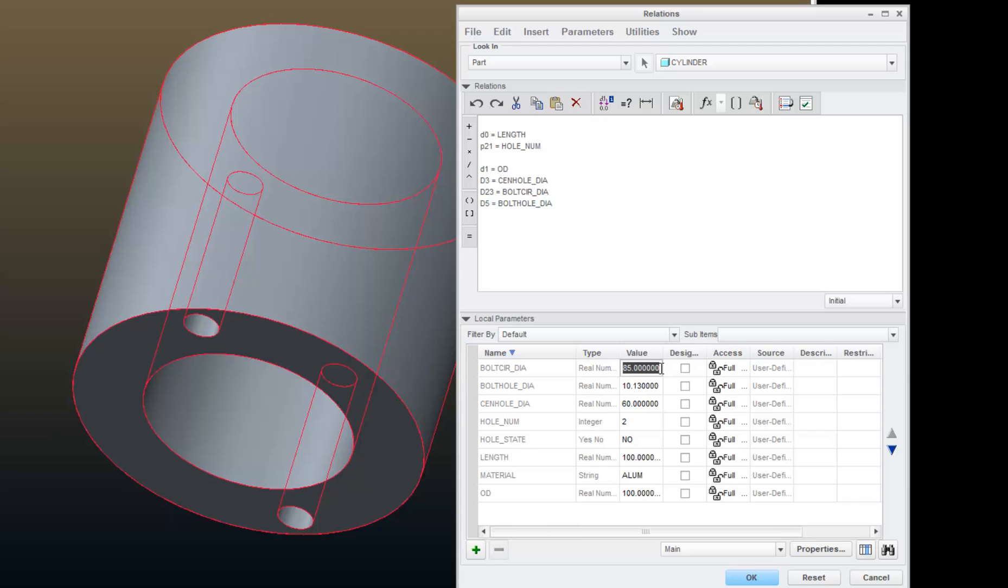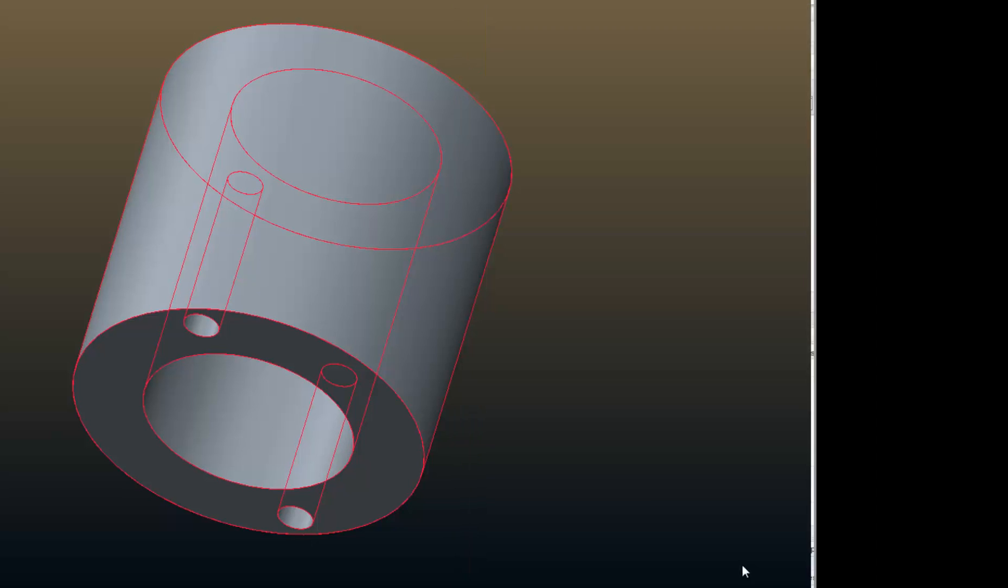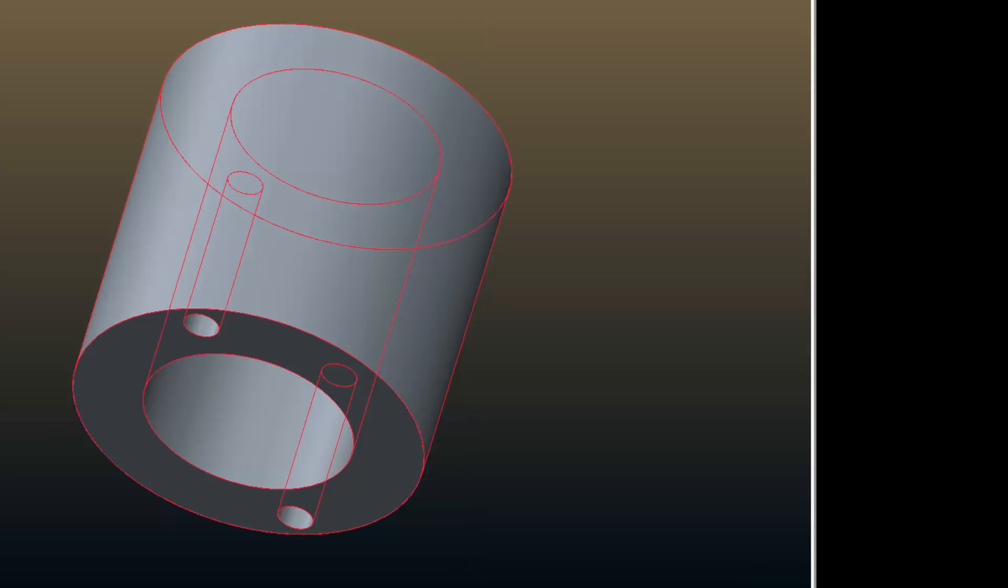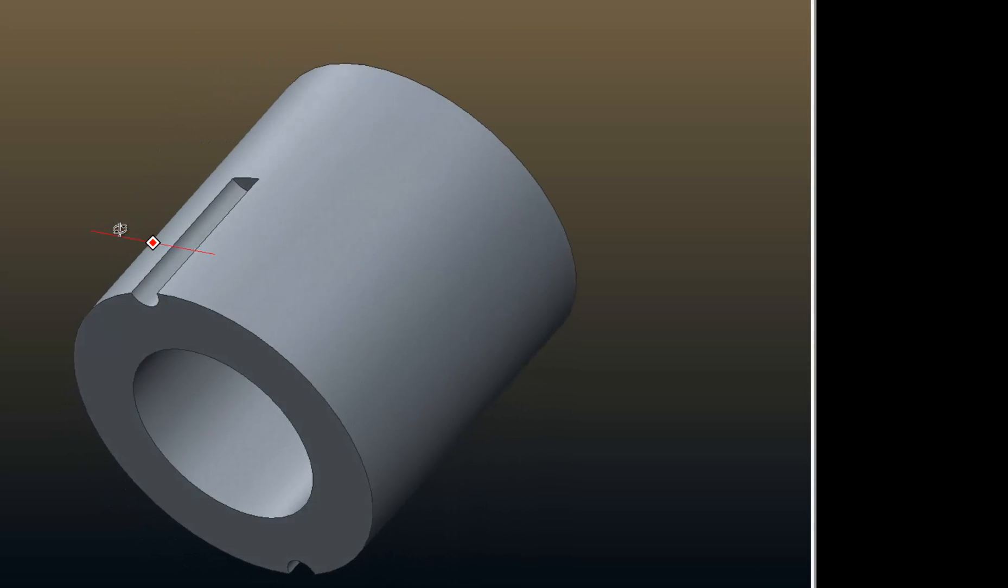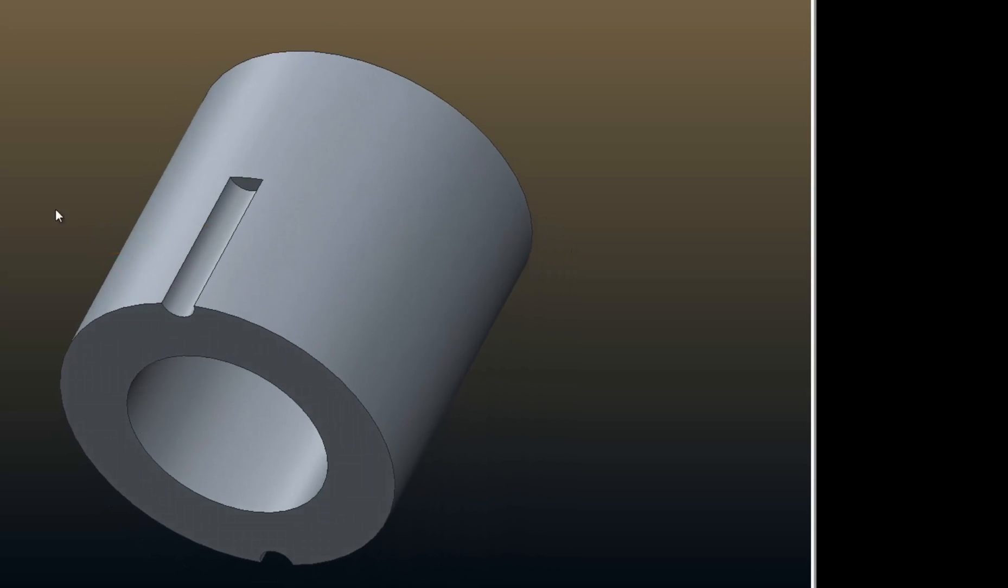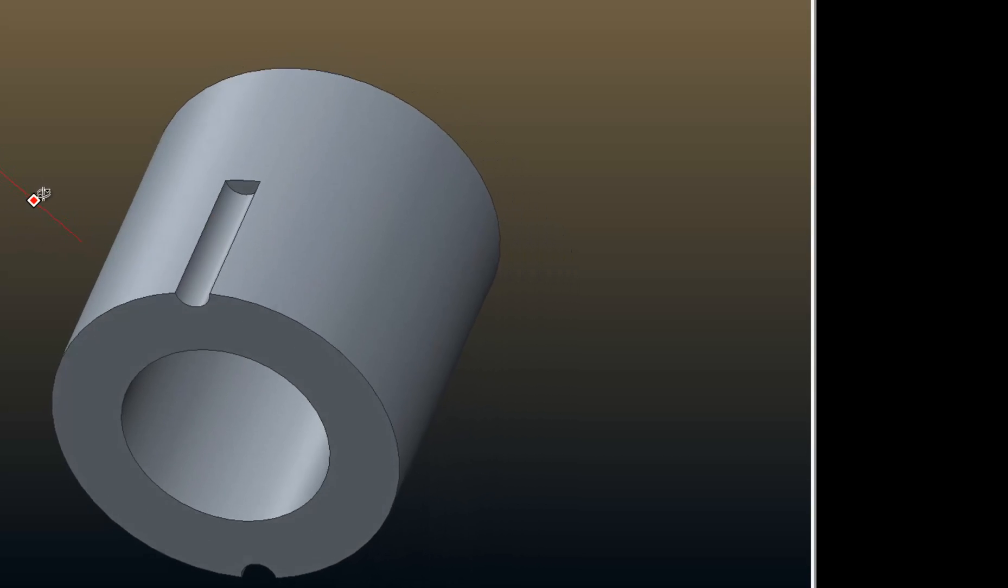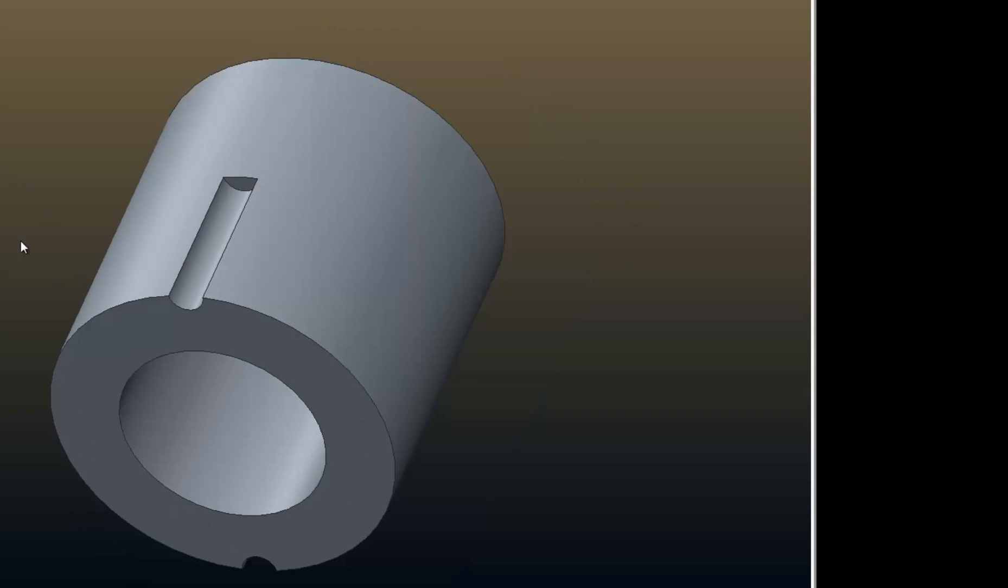For example, if I modify that to 100 and regenerate, I have created a design that's probably not going to pass, and I could actually even in ProEngineer make the bolt circle diameter so it was completely outside my model.